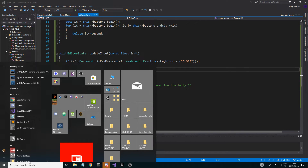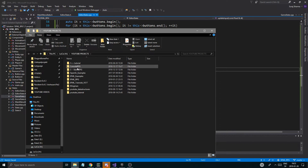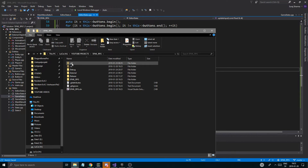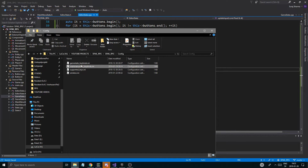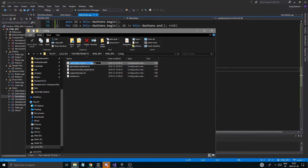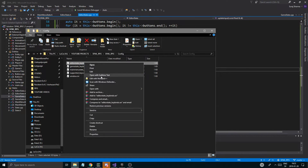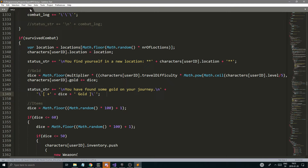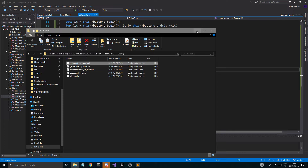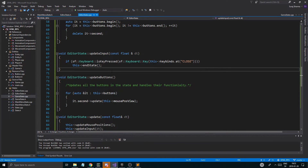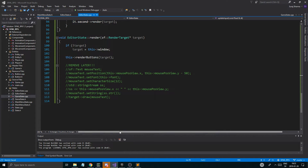Now, before I leave you guys and girls, just go into your folder, wherever you have it. For me it's the RPG folder. Config — and just copy, paste the gameStateKeyBinds, and make sure you name it EditorStateKeyBinds. Then we're just going to edit it with Sublime Text — or whatever you have. Remove everything else, just keep the escape for close. Editor. So there you go — now I can actually do stuff.